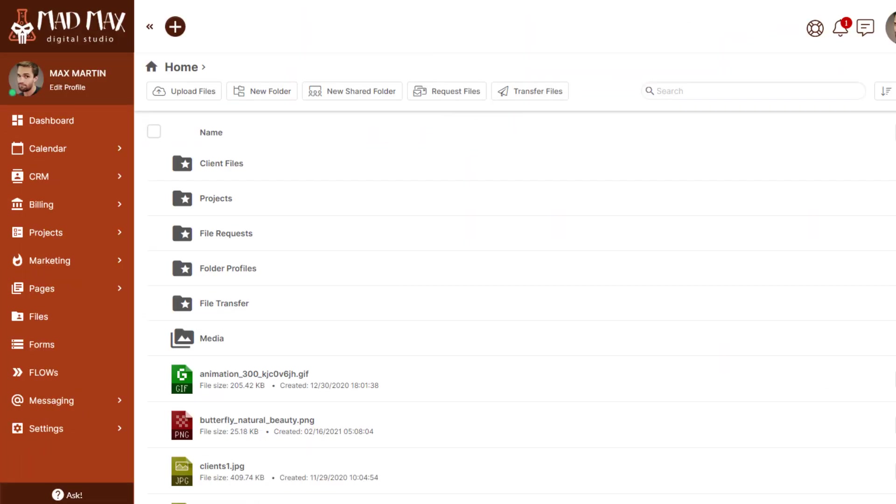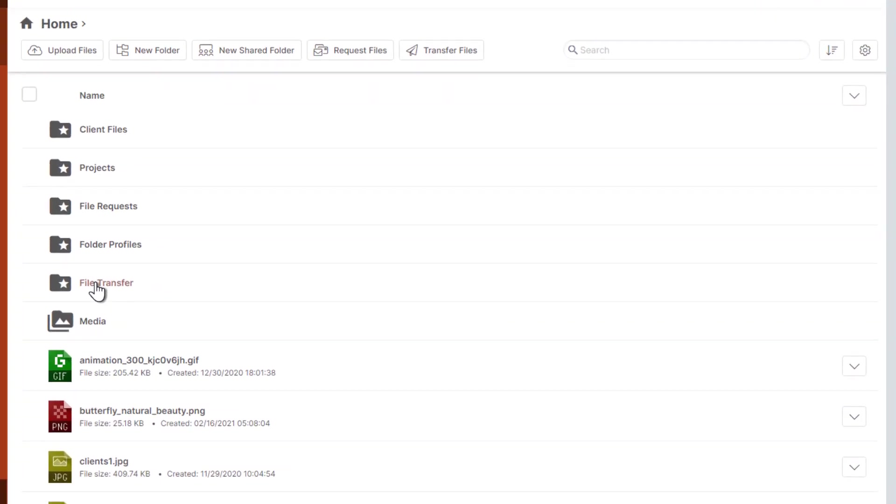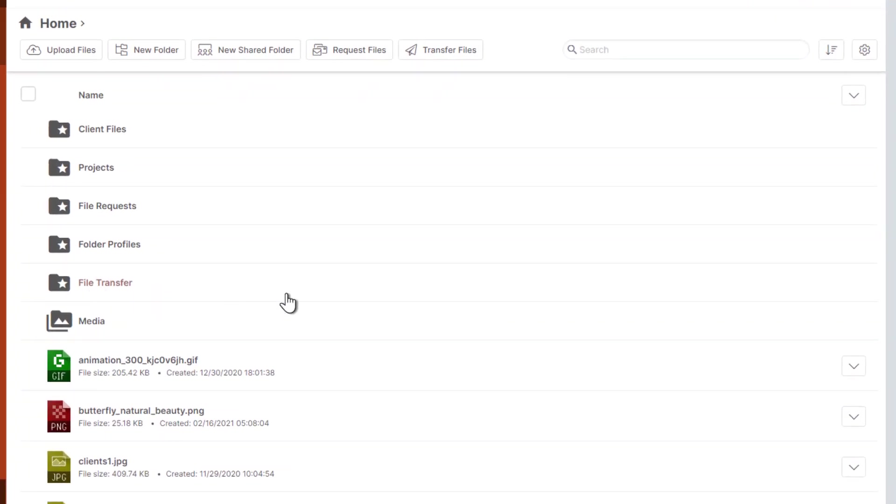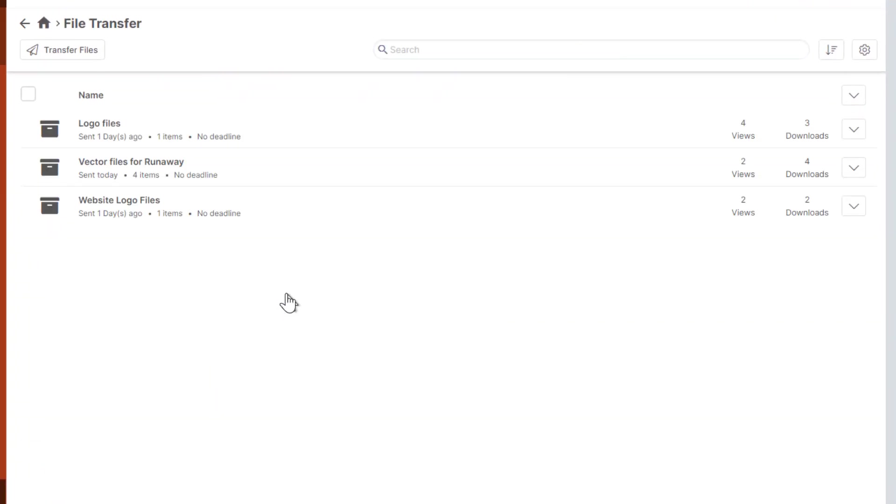Back on the admin side you can always access that file transfer and see statistics related to it by going to the file transfer folder. All your file transfers that are active in the system will be here. Here's the one that we just created, vector files for Runaway. You can see there's been two views and four downloads.